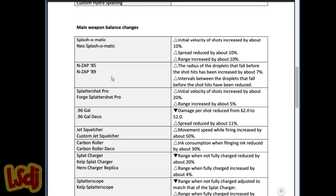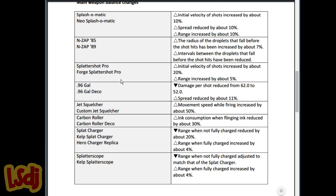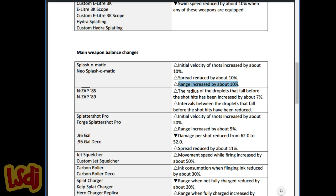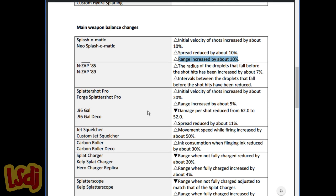Main weapon balance changes: Splash-o-matics, initial velocity increased by about 10%, spread reduced by about 10%, and range increased by about 10%. The spread isn't really that big of a change because it was already a pretty accurate weapon, but the range is really nice, and the velocity is probably the biggest. The range basically makes it the same as a Tentatek. It's very, very slightly less than a Tentatek now. Essentially, it's on that same tier of weapons. I think it's got potential to be pretty good, pretty up there as far as these low mid-range weapons go. It'd be hard to say for sure without letting it develop a little further, but it's definitely a welcome buff to the Splash-O-Matic line.